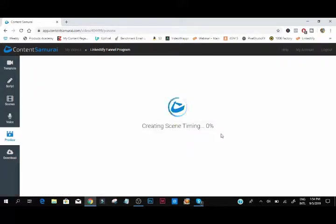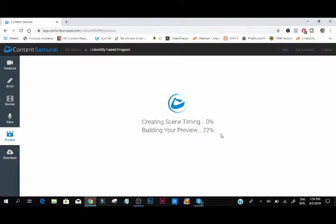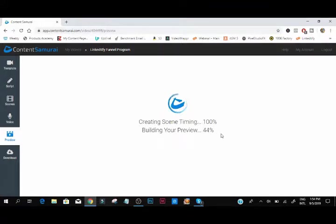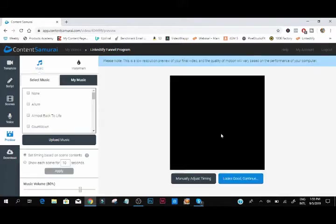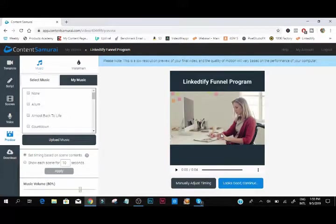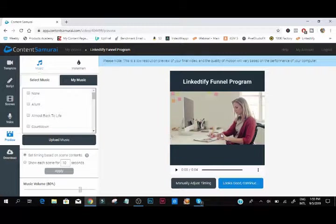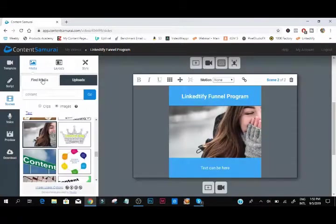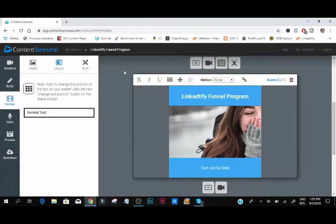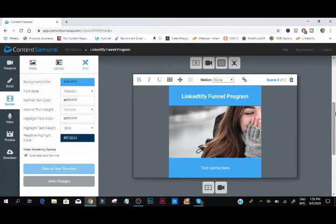So what it's doing now is creating the timing, building your preview. Once both of them reaches 100 percent, you can then play that. Different layouts, different styles what you can do.